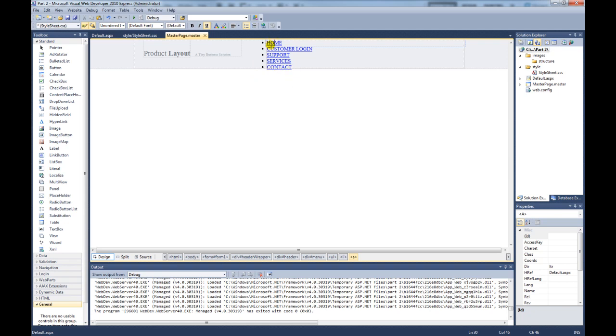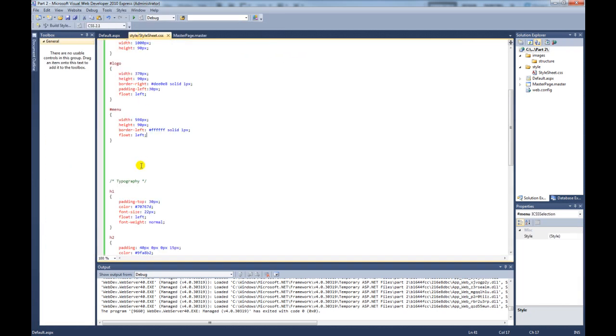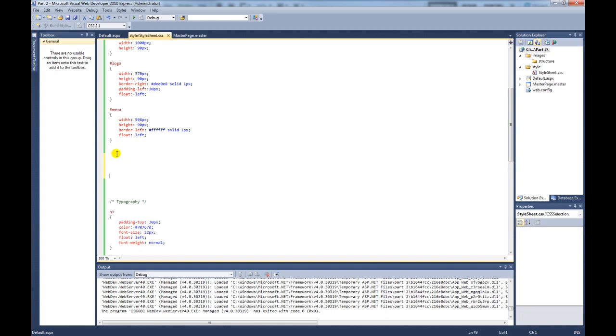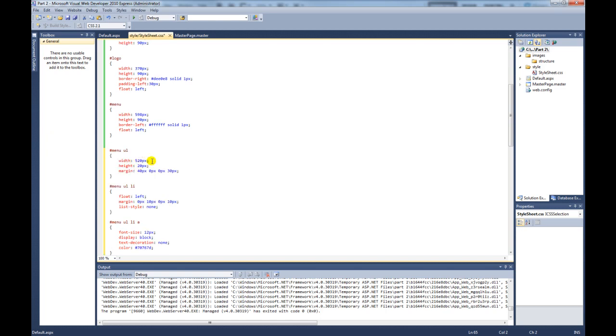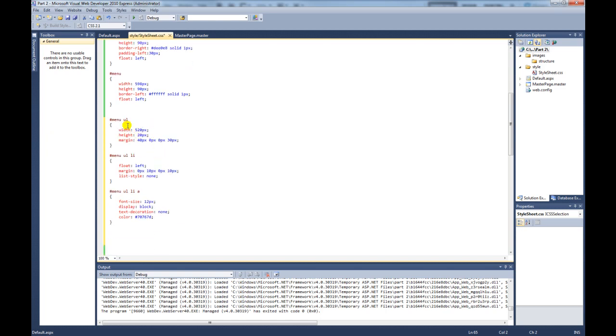So with CSS, we can manipulate that. If we move over to the style sheet, create a bit of space. And I'm going to copy and paste the code to save time. So the way this works is, it's the menu div we're targeting, and we're specifically targeting the unordered list tag. So we're telling it to give it a width of 520 pixels, a height of 20 and some margin. So top, right, bottom and left. The easiest way to remember that is just think of a clock. So 12 o'clock, 3 o'clock, 6 o'clock, 9 o'clock.